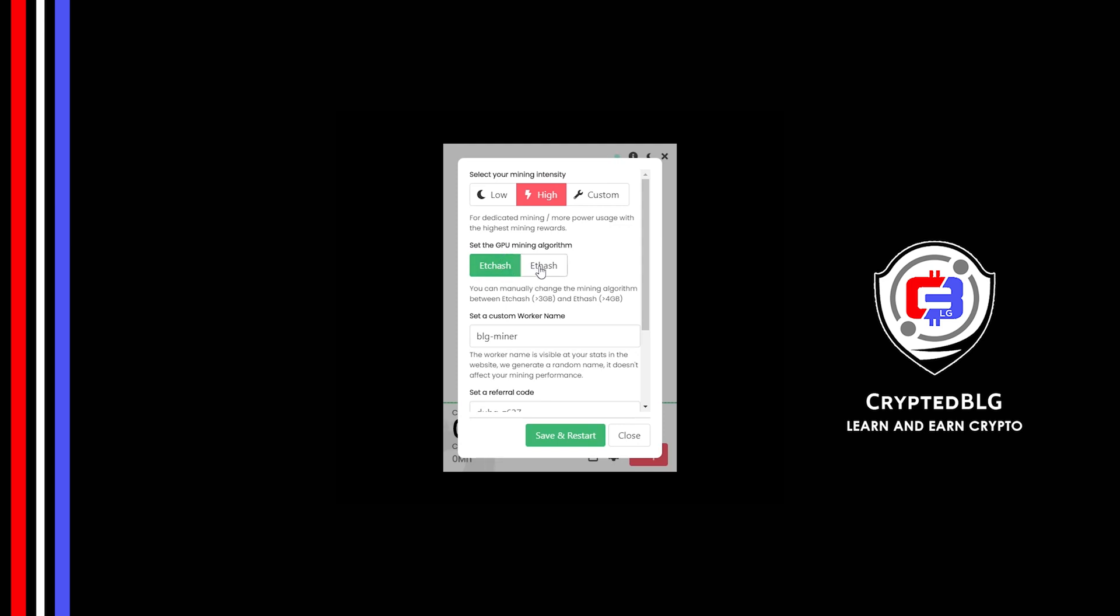If you have VRAM above 4GB, F hash is best for you. If your VRAM is less than 4GB, you can only select ETC hash. Here you can give a worker name for your PC.